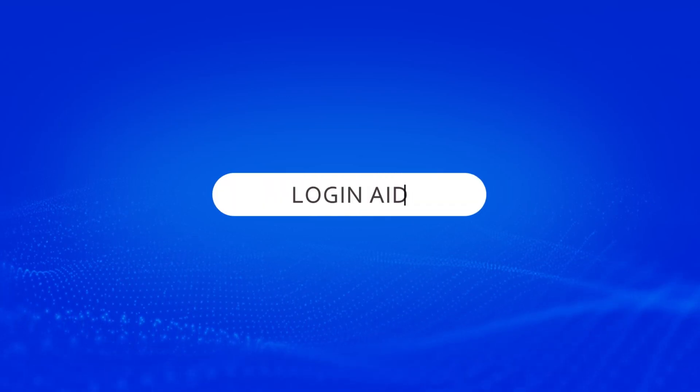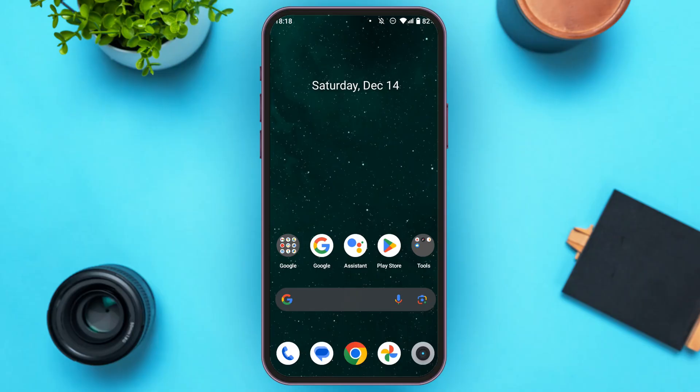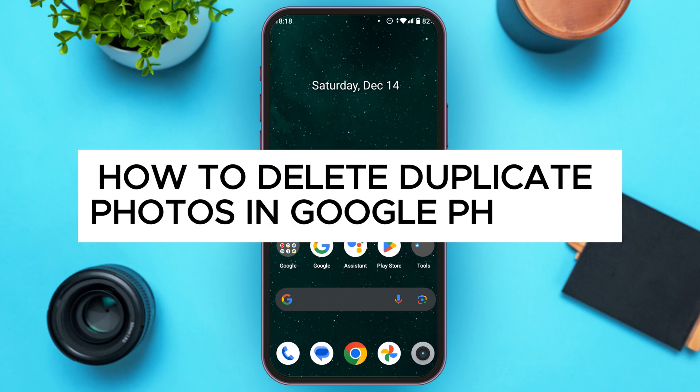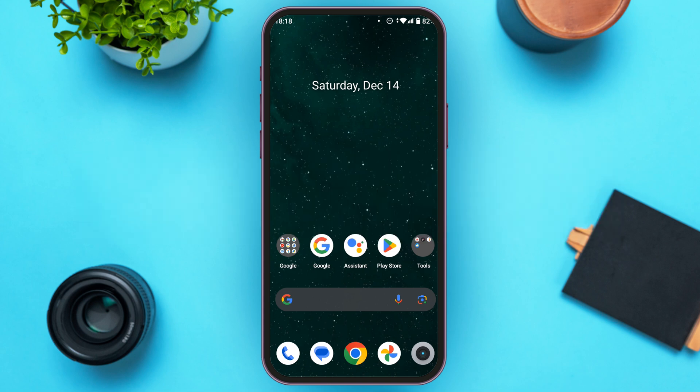Hello everyone, welcome back to our channel Login Aid. In this video I will guide you on how to delete duplicate photos in Google Photos. So if you also want to delete duplicate photos in Google Photos, this video is just for you. Follow these simple steps and you'll be able to do it.